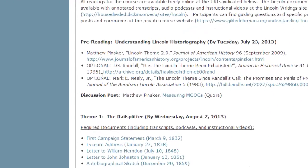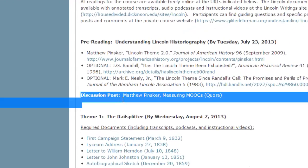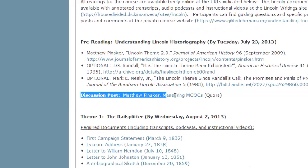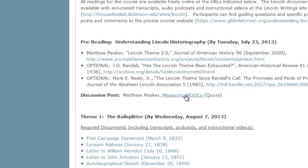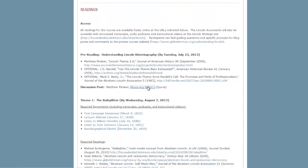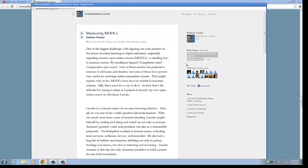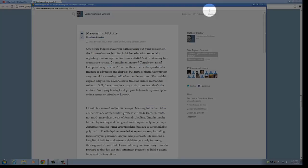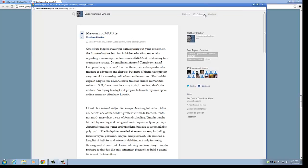The first thing you'll notice about Quora is that Professor Pinsker posted his first blog post on the Understanding Lincoln blog at Quora, and it's called Measuring MOOCs. Let's click on that. Now, you want to make sure that you follow this blog.